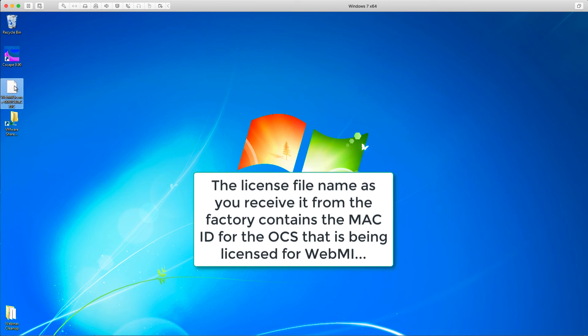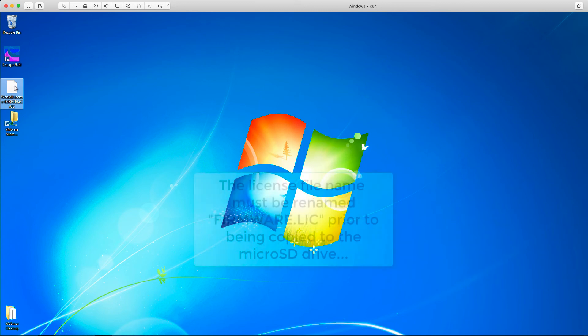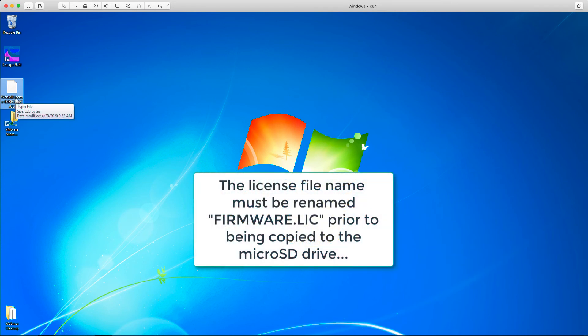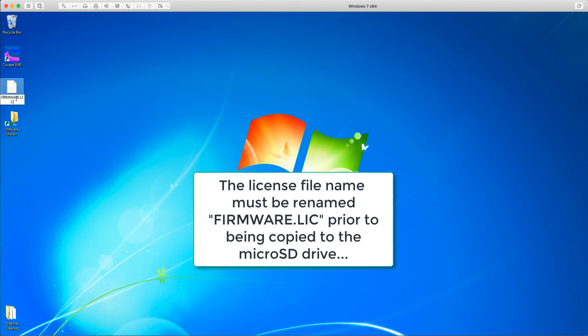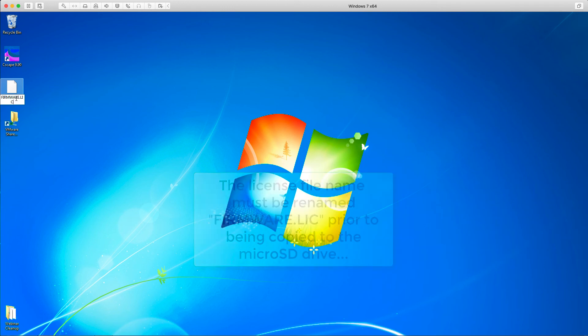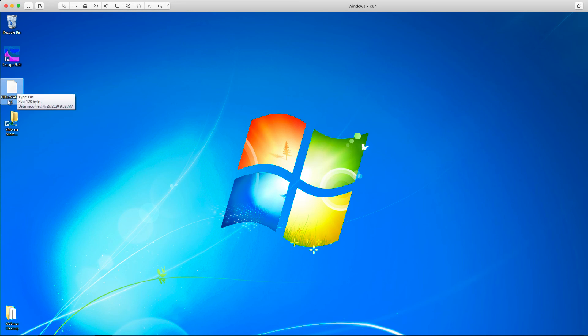What we want to do before we actually put that license file on the micro SD card that's in the OCS is we need to rename that file. So regardless of what it's named when you receive it, it needs to be named firmware.lic before sending it to the OCS. So I've renamed it firmware.lic.